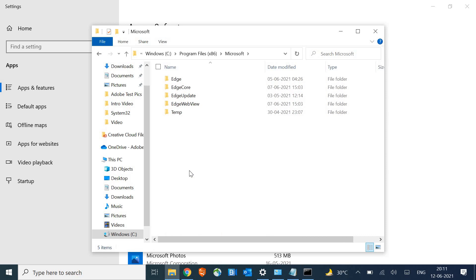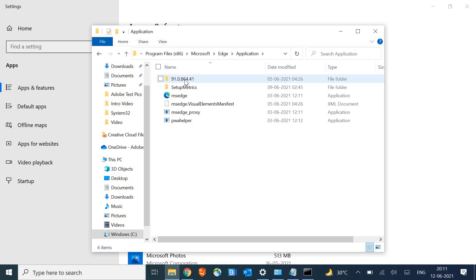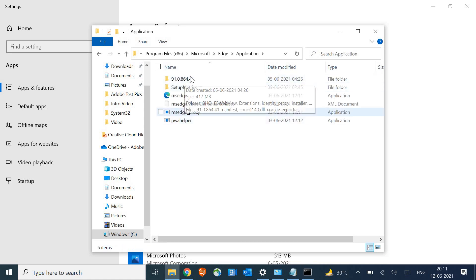After that, look for the Microsoft folder. Here we're going to the location of Microsoft Edge. Under Microsoft, you'll find Edge Core and Edge. We need to go to Edge, then to the Application folder, and there will be a number.